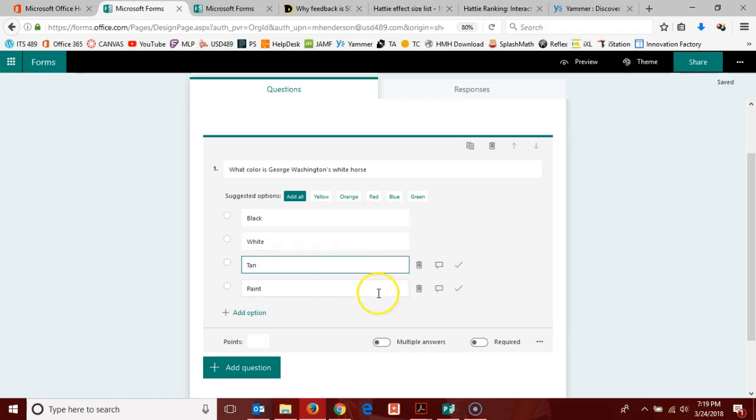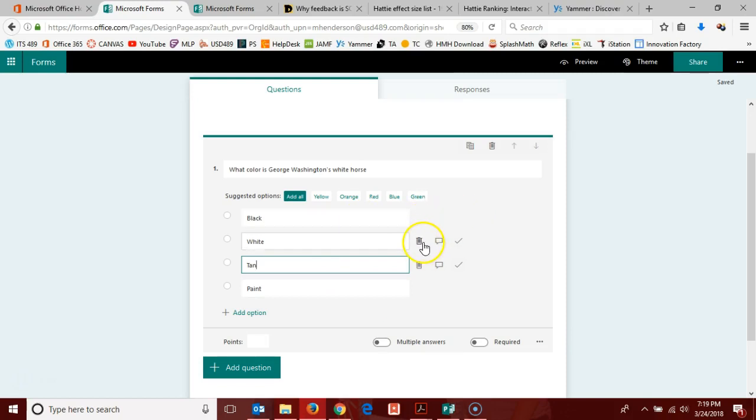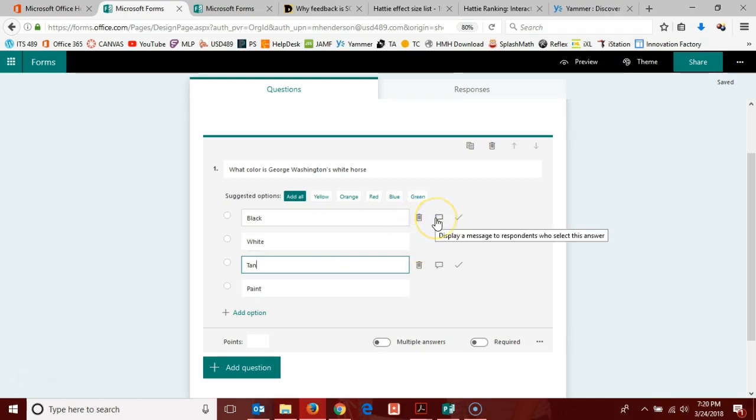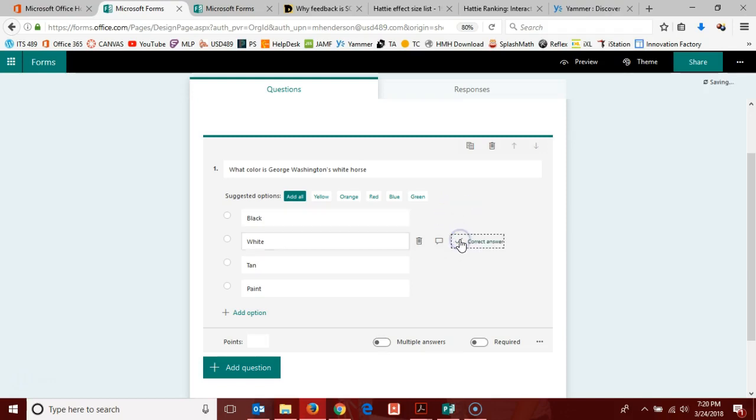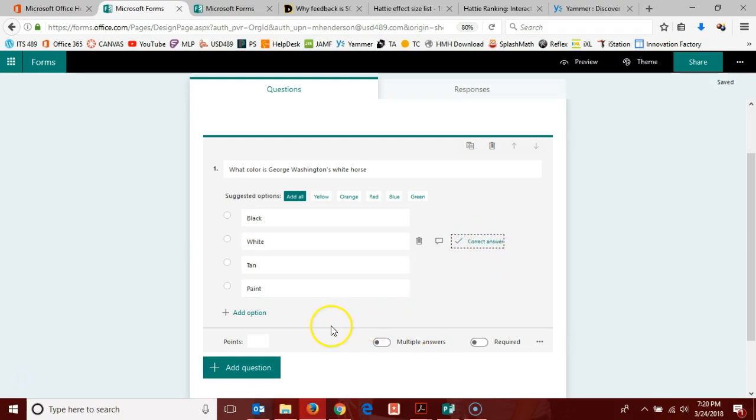You'll notice once we type an option, these buttons show up here to the right. I can delete an option, I can put a message to my respondents when they select a given option, and I need to mark one of these as the correct answer. Once you've done that, it shows there to the right.